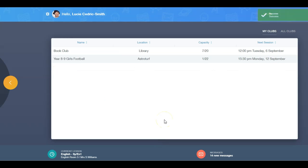A green success message appears when you have successfully joined the club. It will now appear in My Clubs.